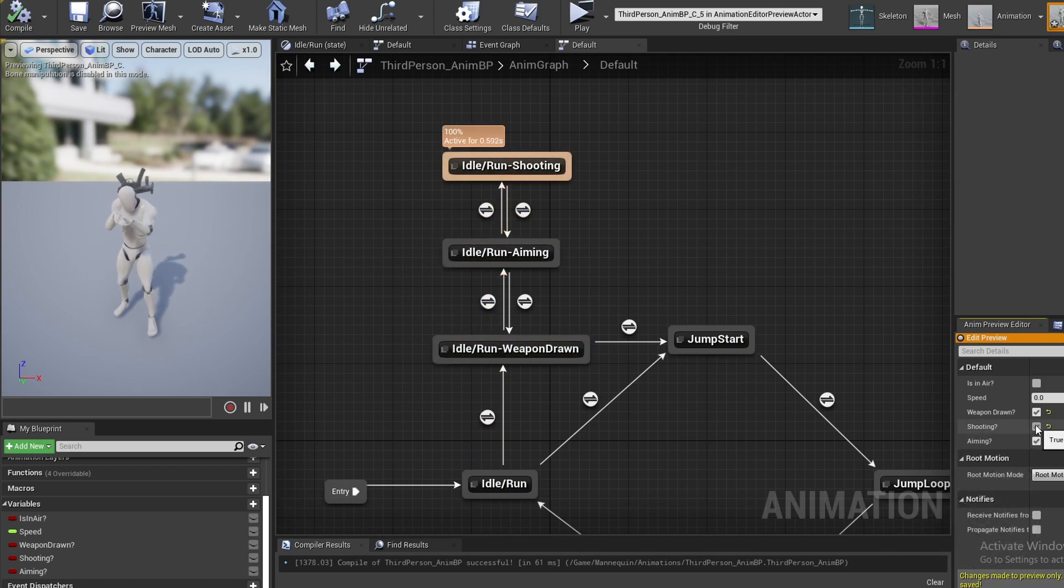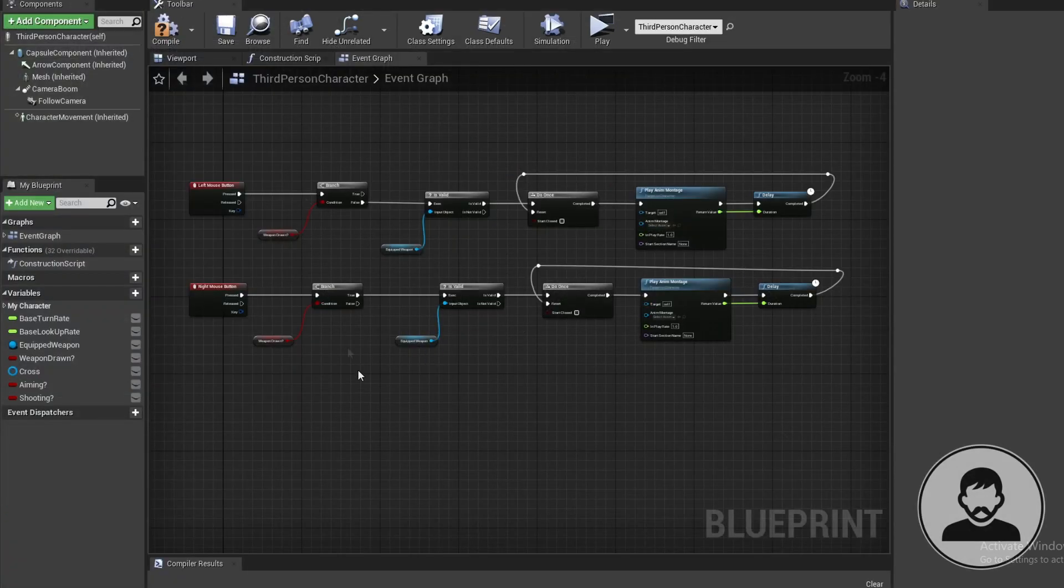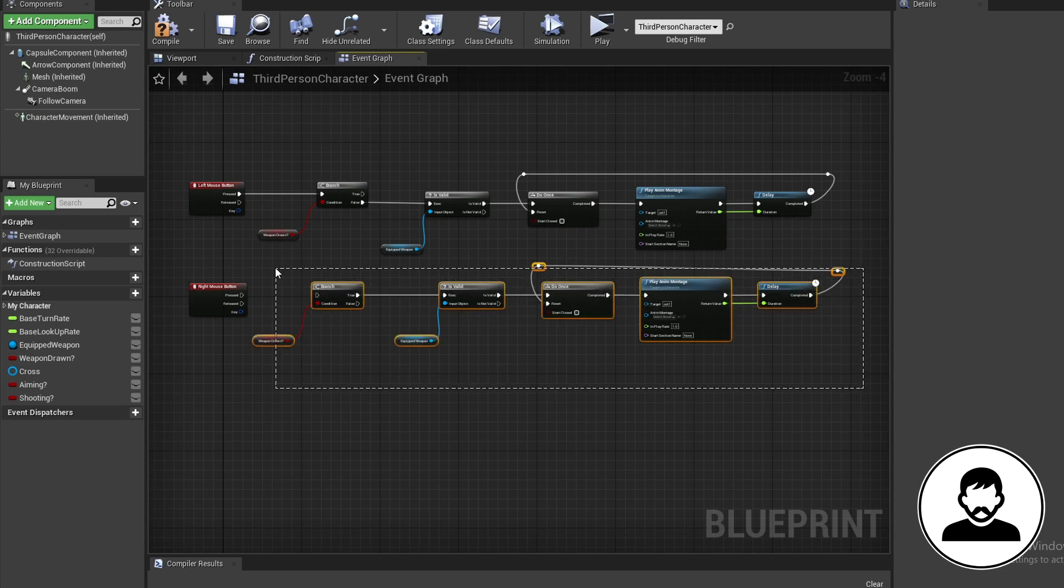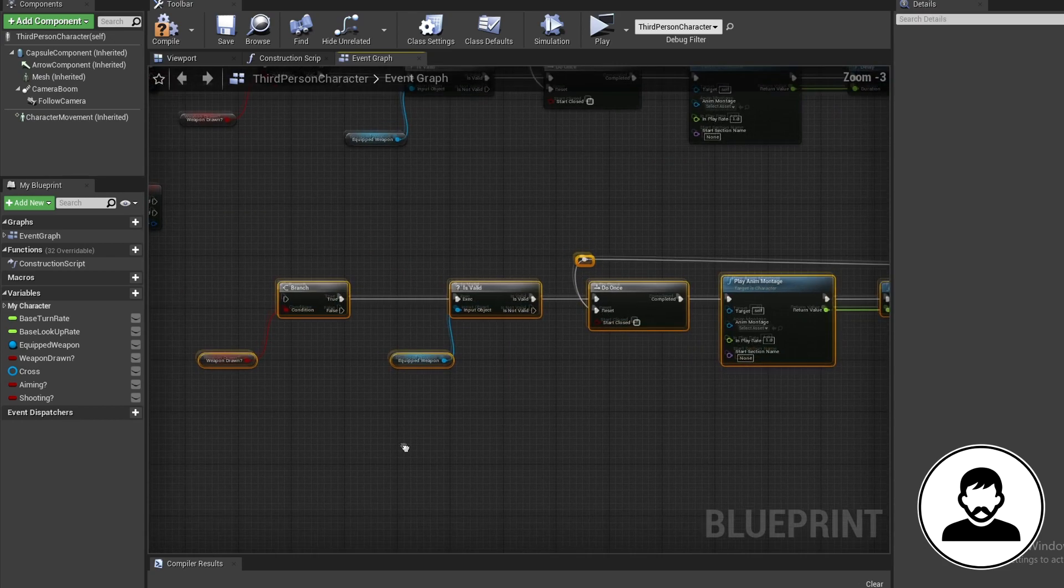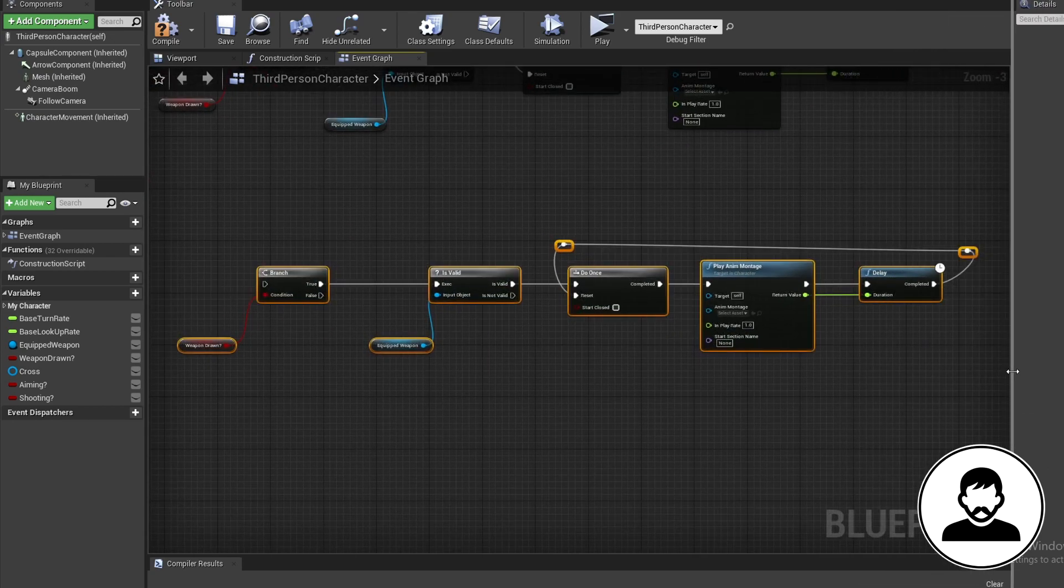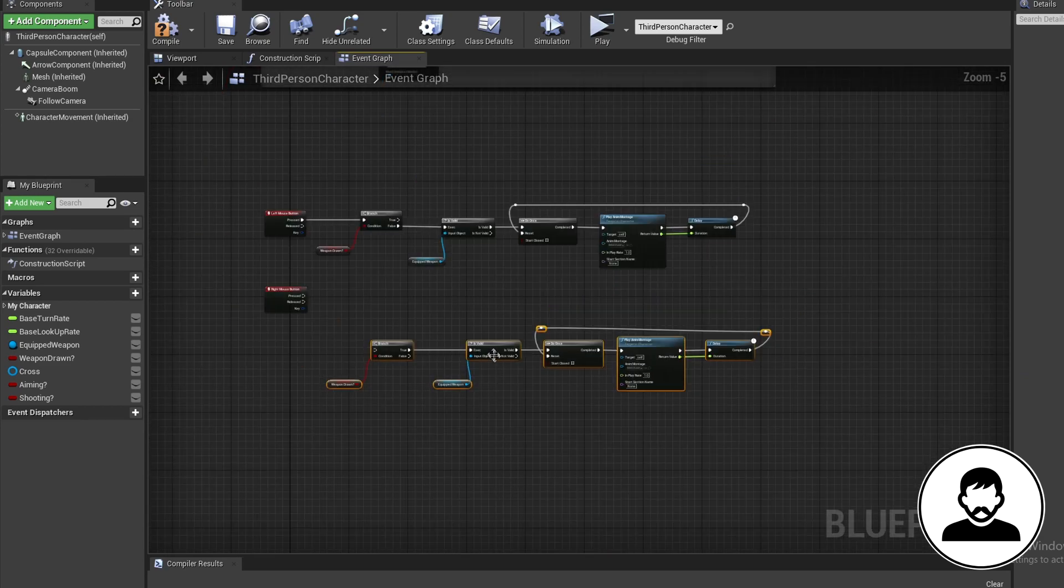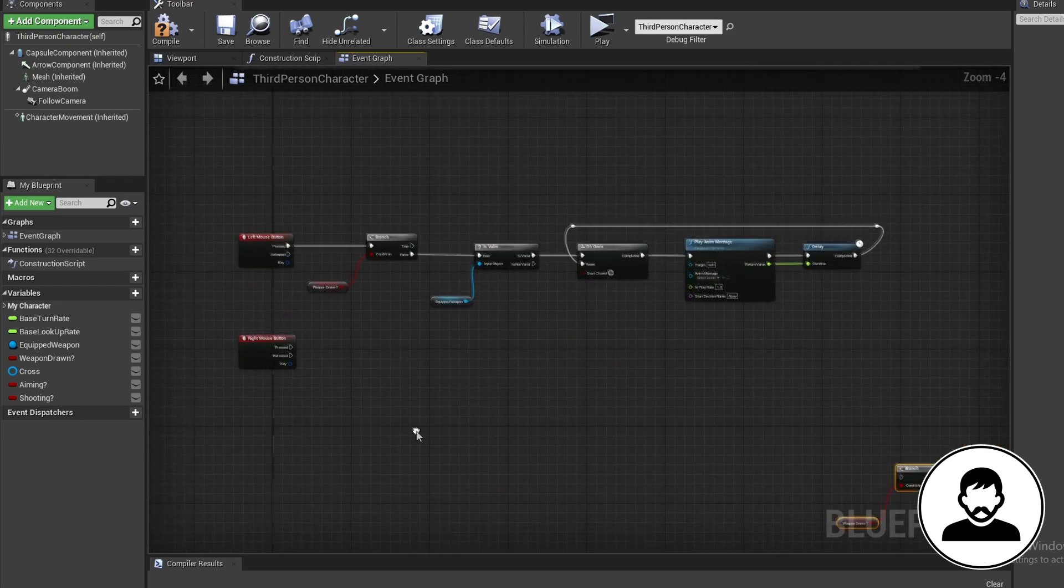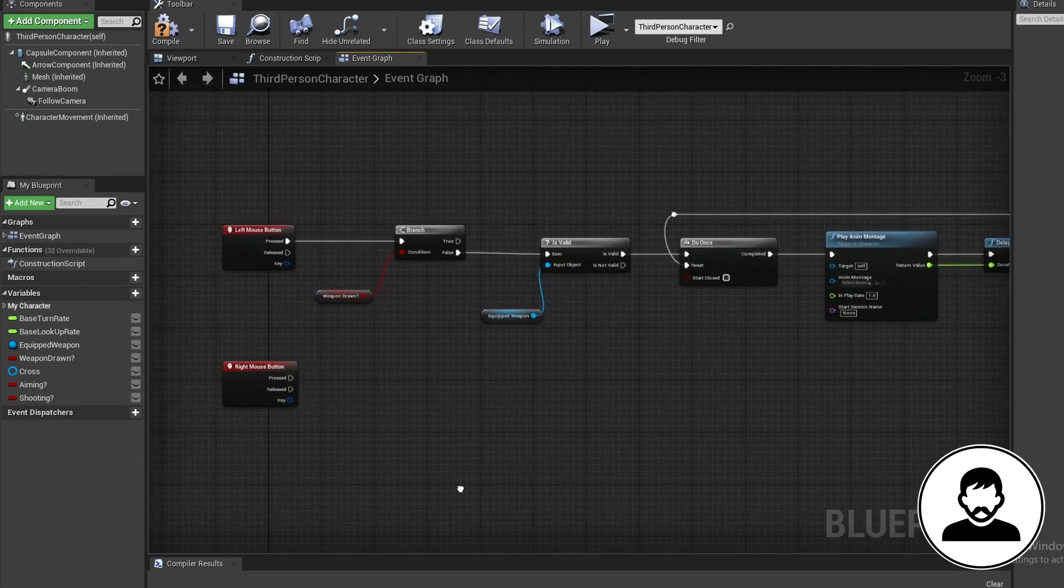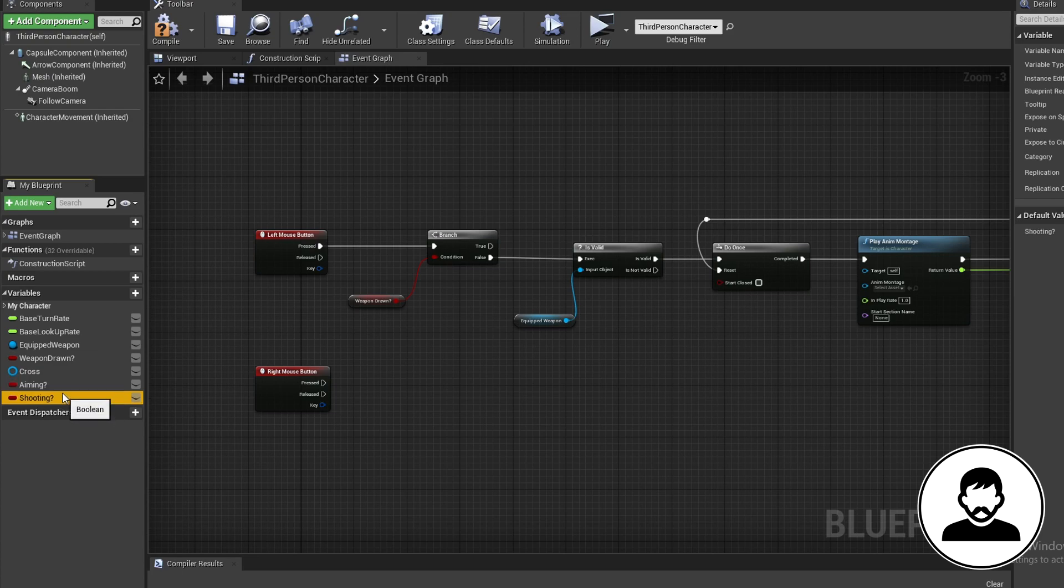Now open up your third person BP. First we're going to disconnect our sheath weapon from our right click. This line of blueprints will sheath our weapons, so I'm leaving it up to you guys to decide what control you want to trigger this. I'm just going to move mine out the way for now. As we linked our aiming and shooting variables to the one in the Anim BP, all we need to do is change them and our character will change animation.